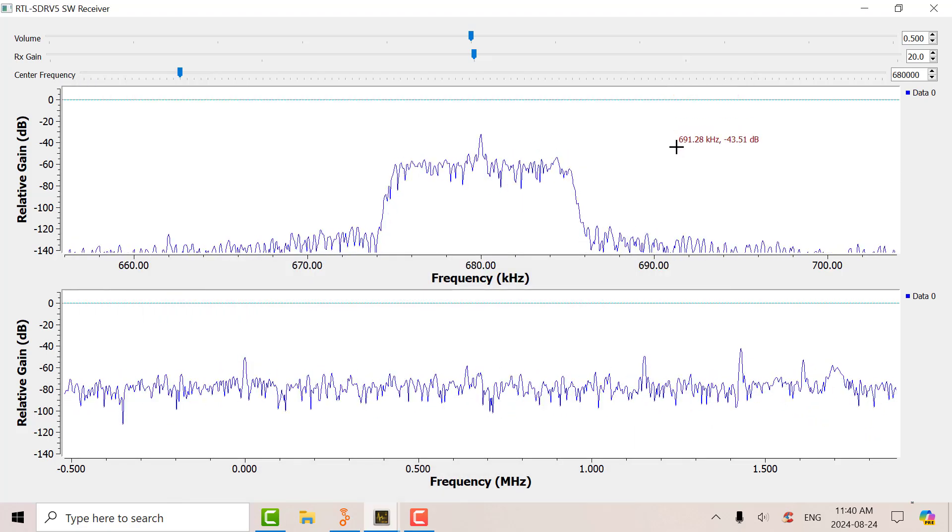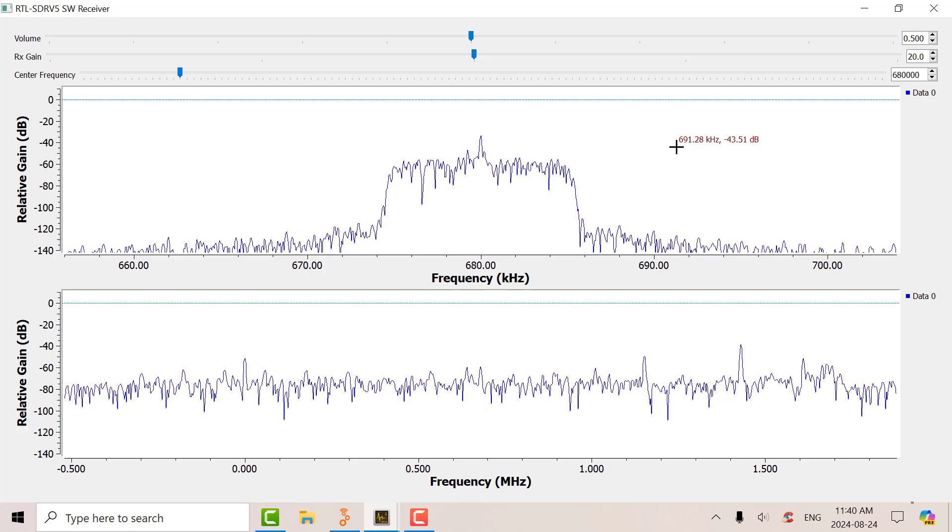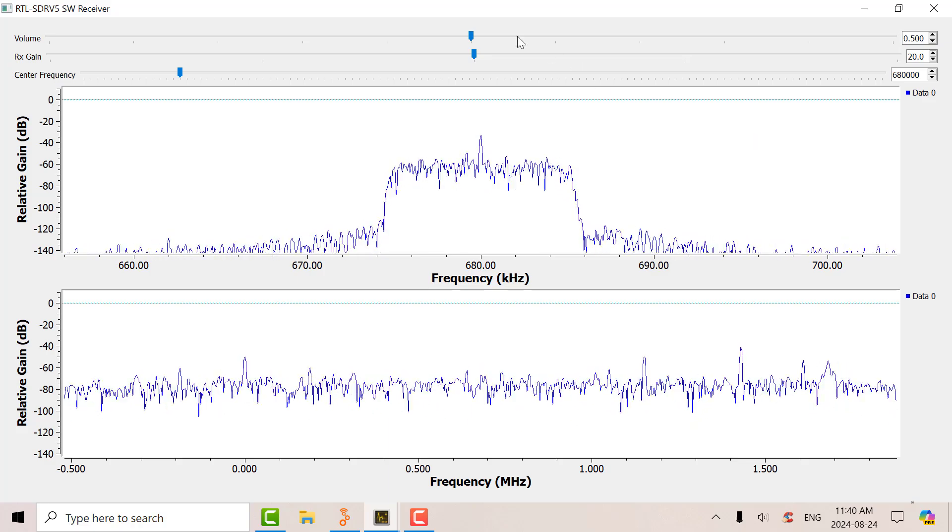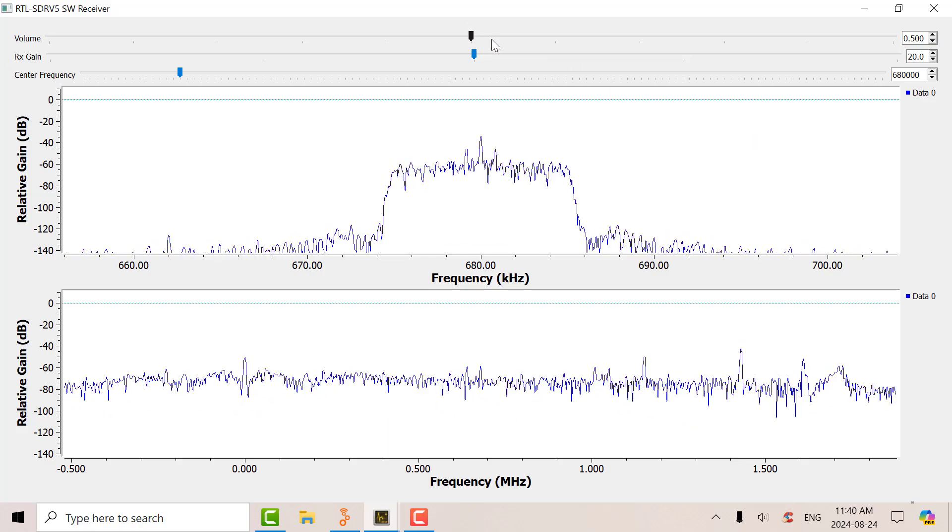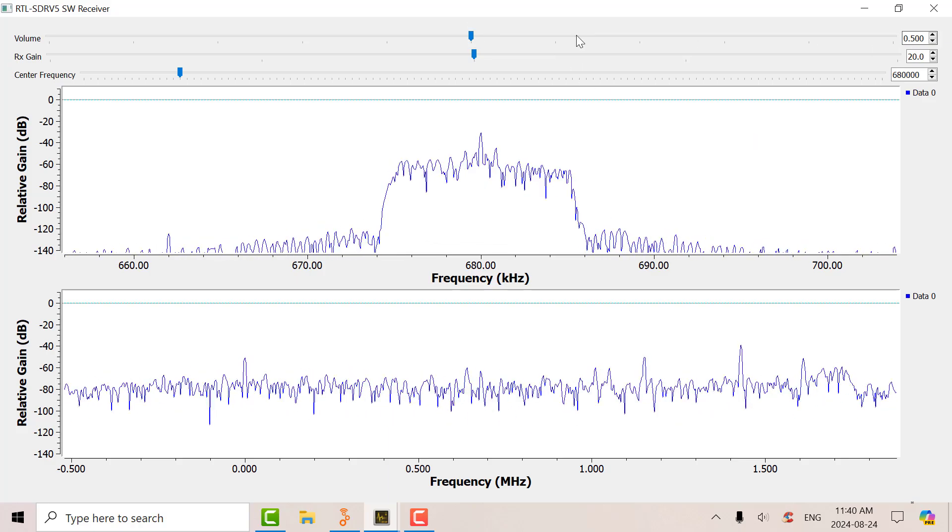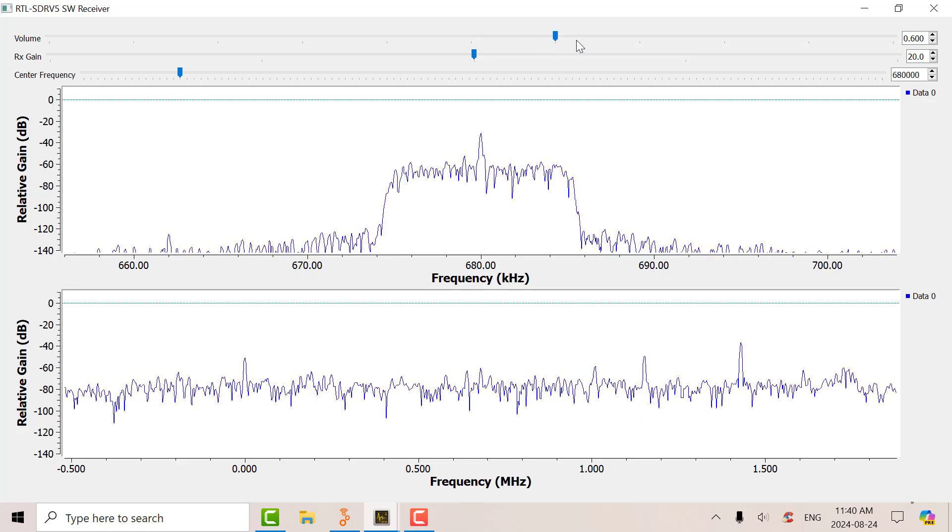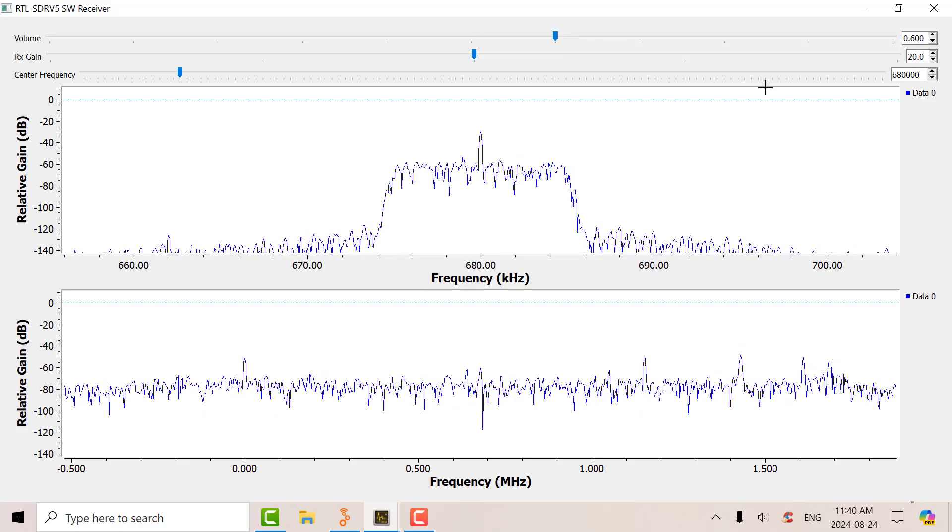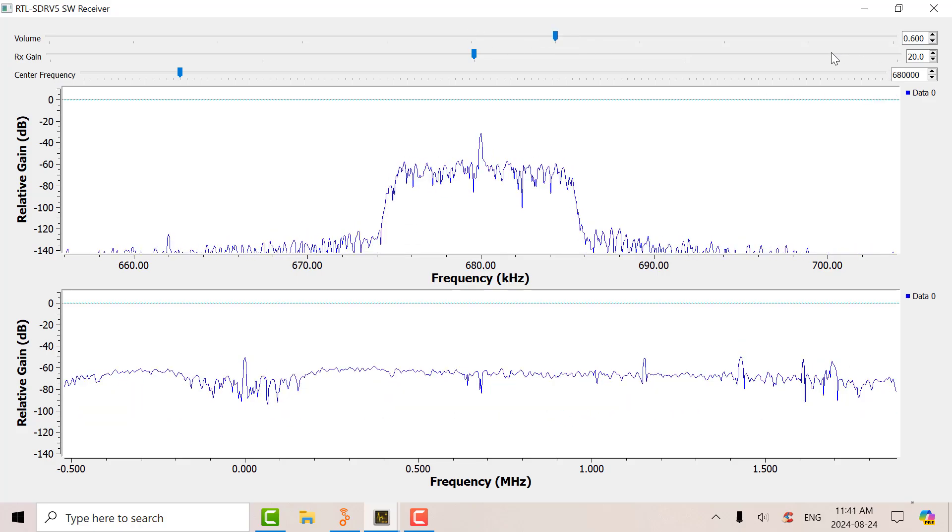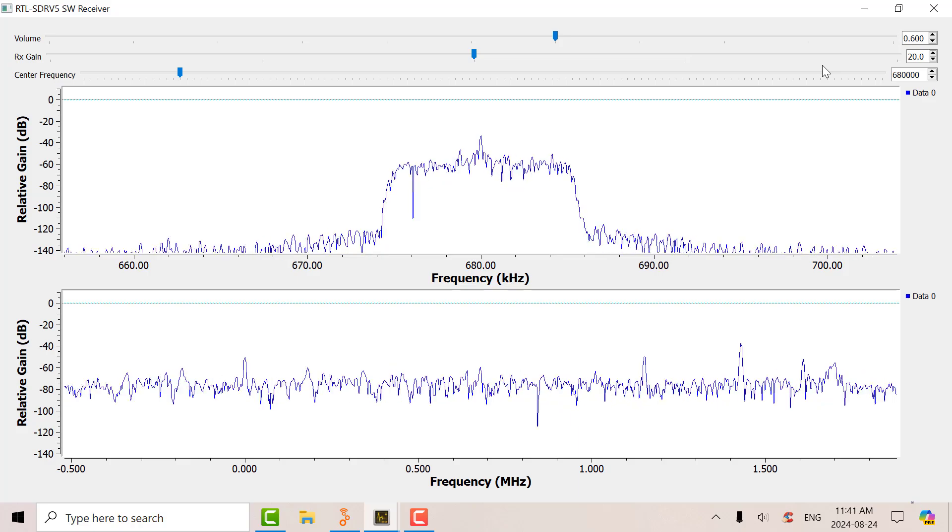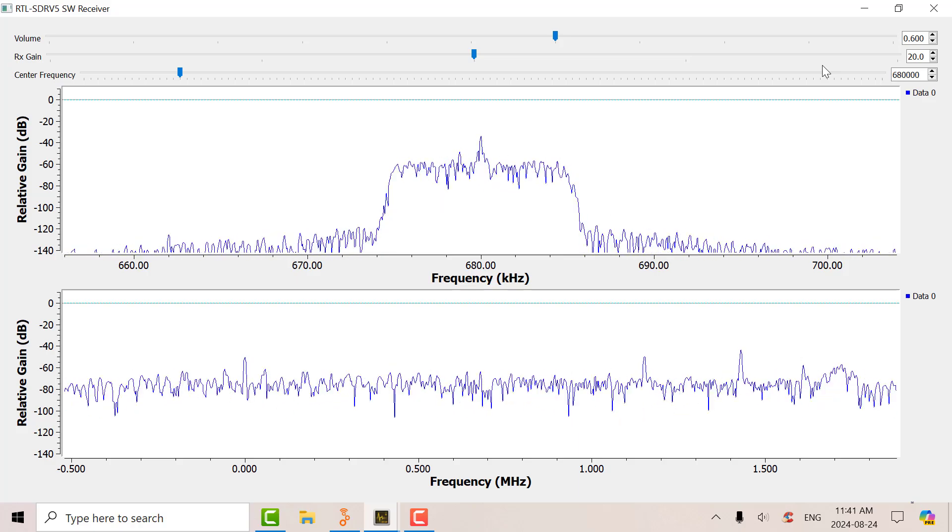So right now I am receiving AM680. There's the volume control there. Increase that. I've got a gain control.